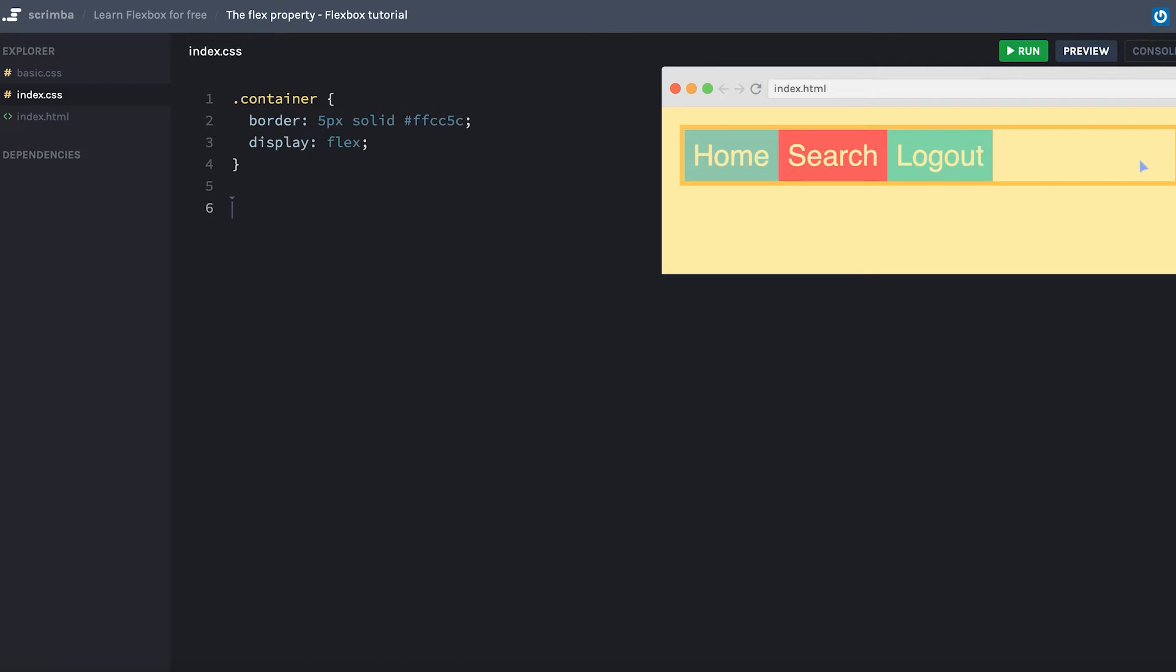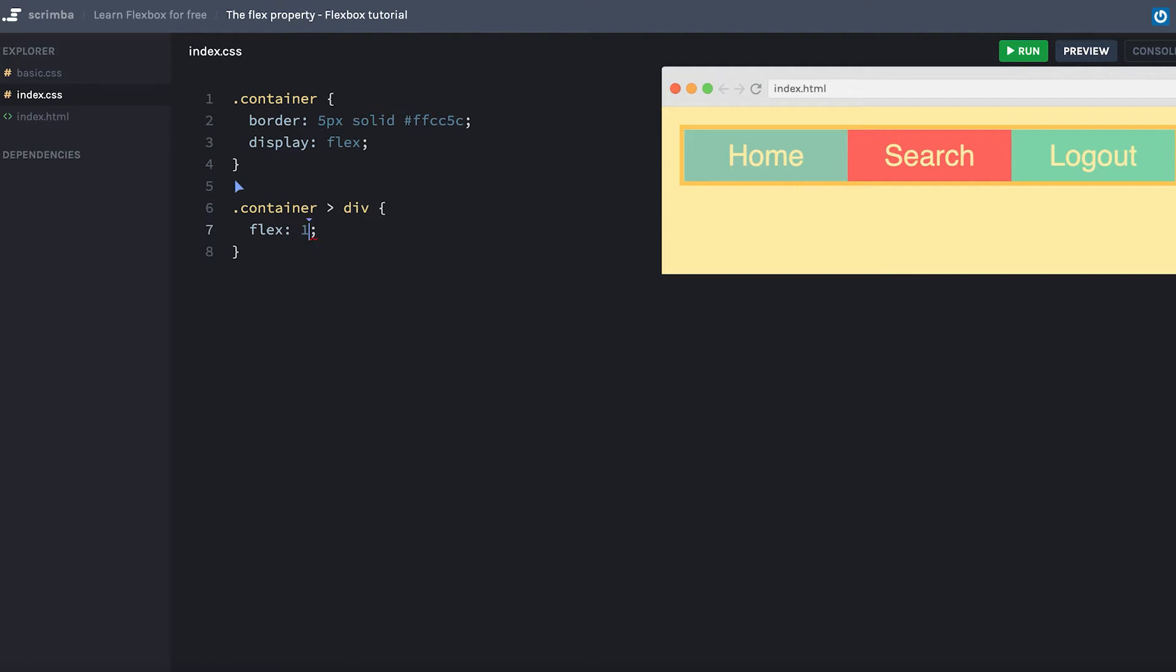That's unlike our current items, which stay the same regardless of the width of the container. So if we want all of these items to stretch across the entire container and grow and shrink with it, we'll simply target the items with dot container, select all the direct children, which also are divs, and then give them a flex property of one.